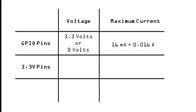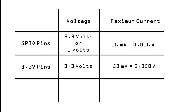The 3.3V pins provide a constant 3.3V, and the current should not exceed 50mA. Since the GPIO pins are connected to the same 3.3V rail, their current also cannot exceed 50mA.